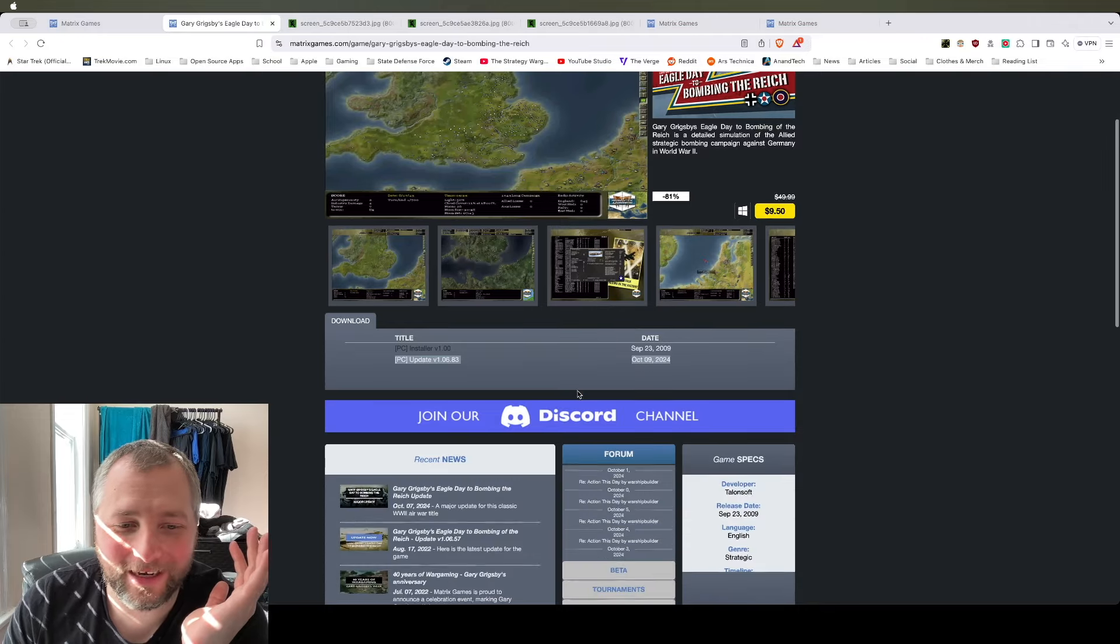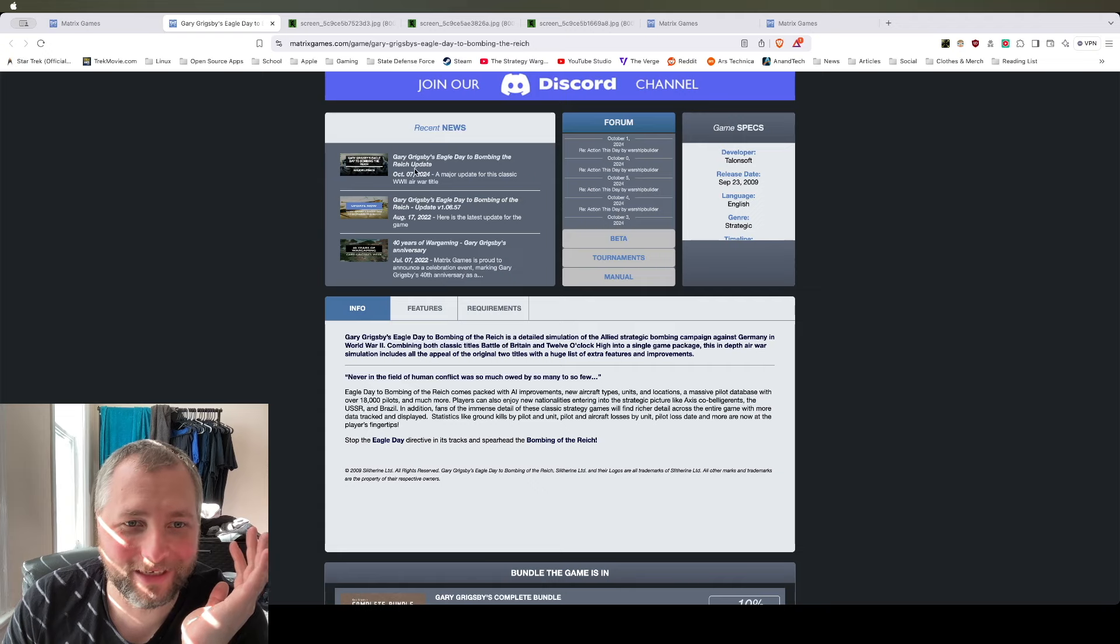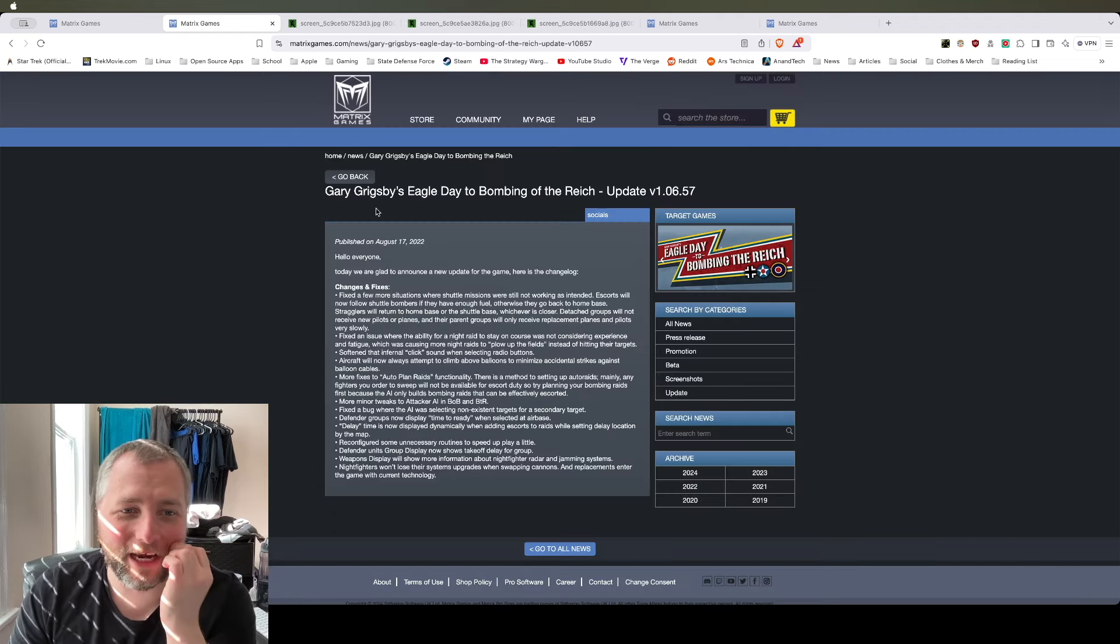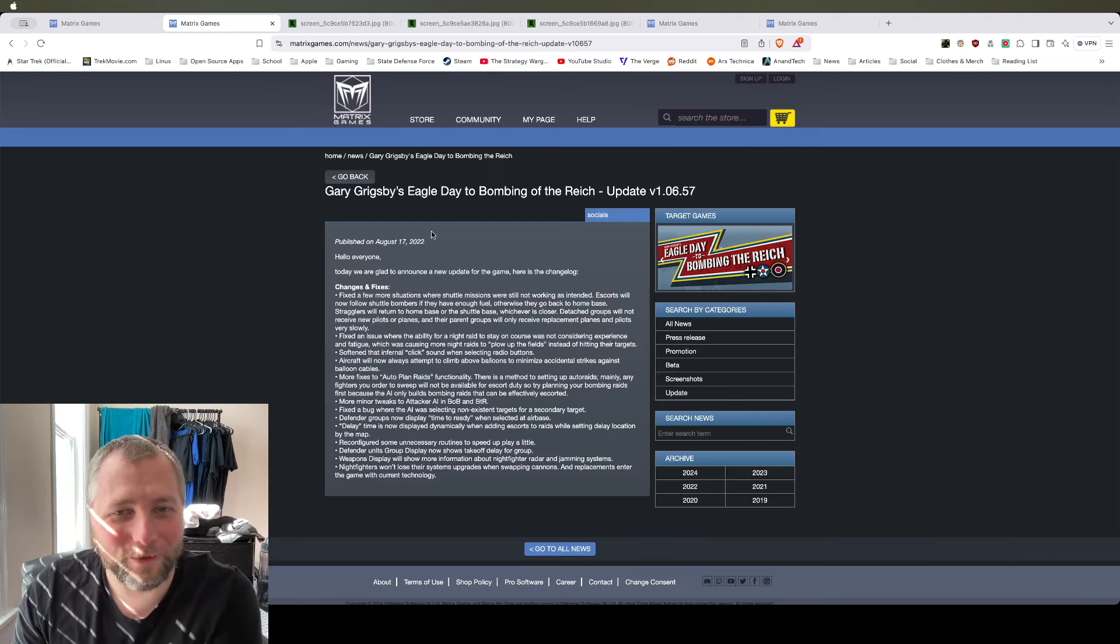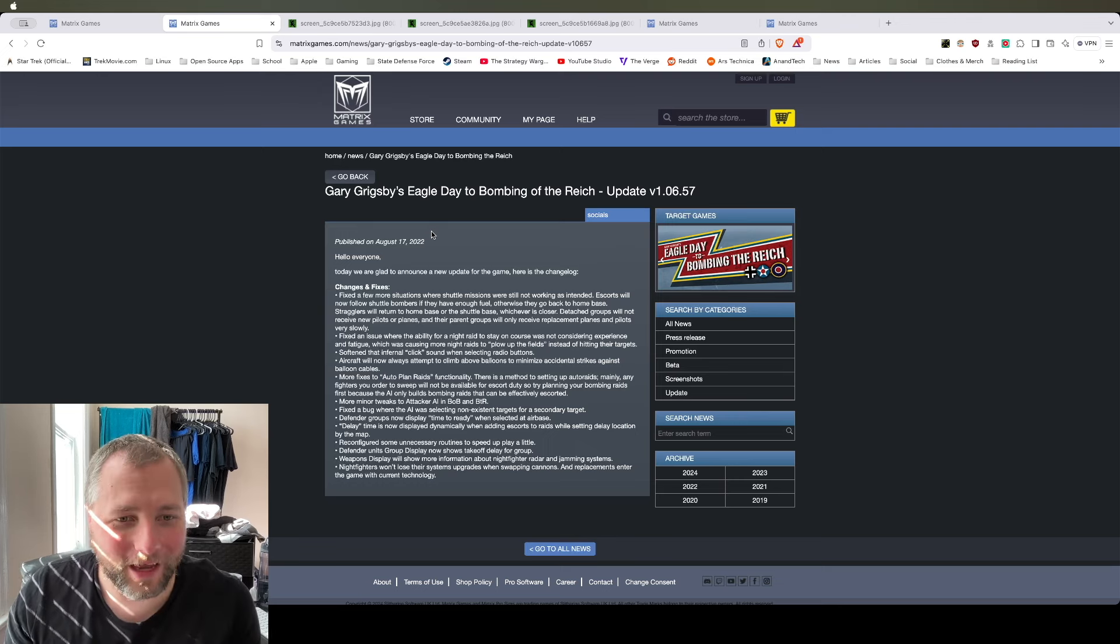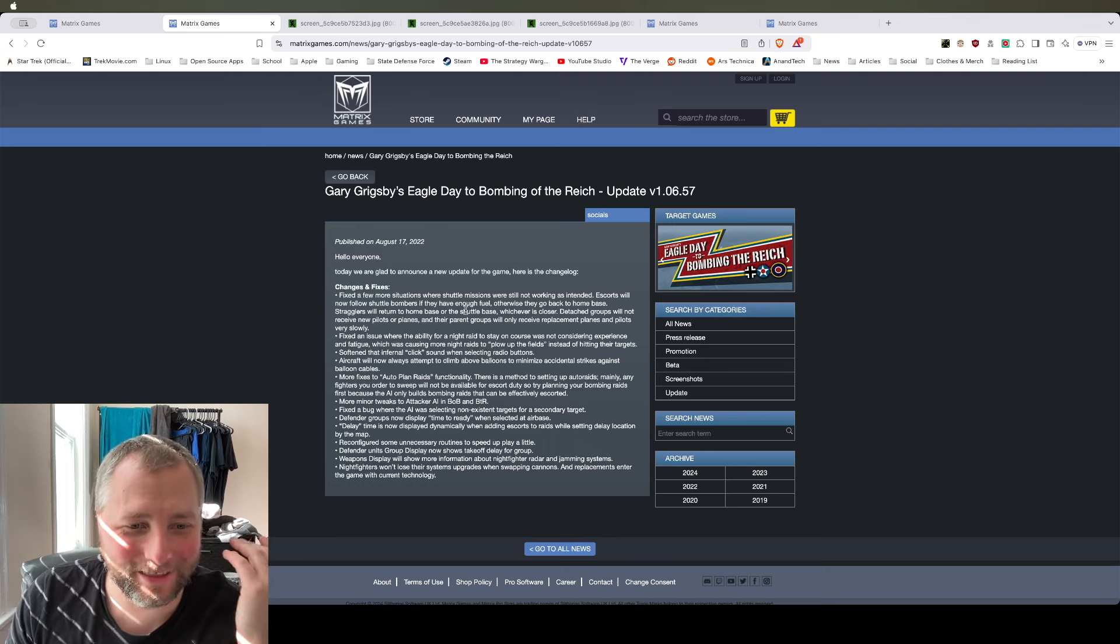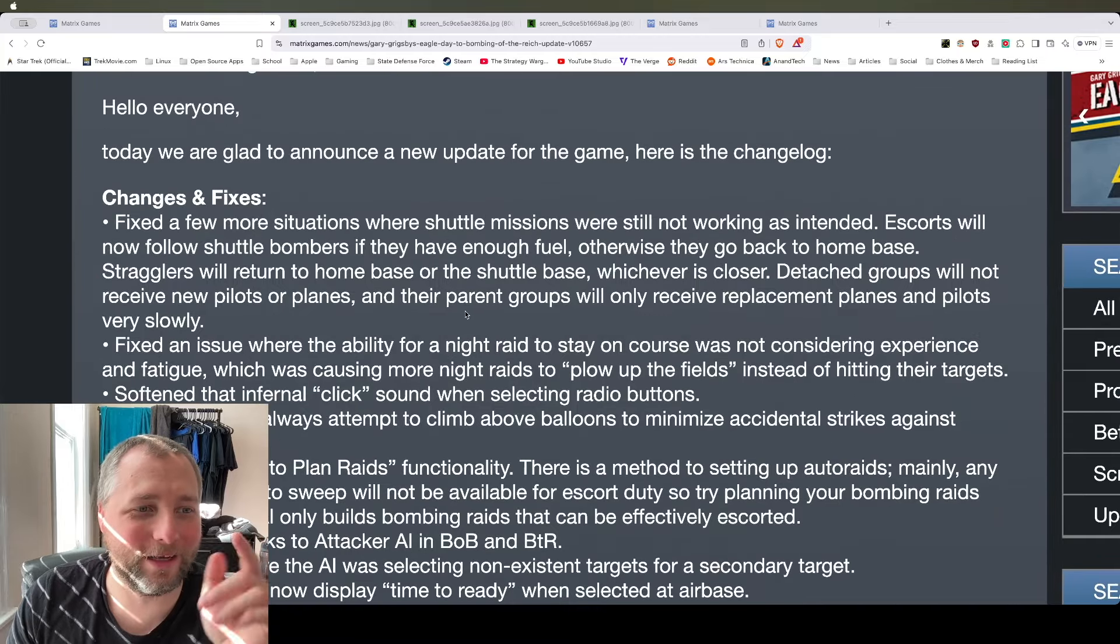They added an update to a game that's over 15 years old. And to me, that is amazing. Because this game is 15 years old, they made their money off the game, and they're still updating it and still supporting it.